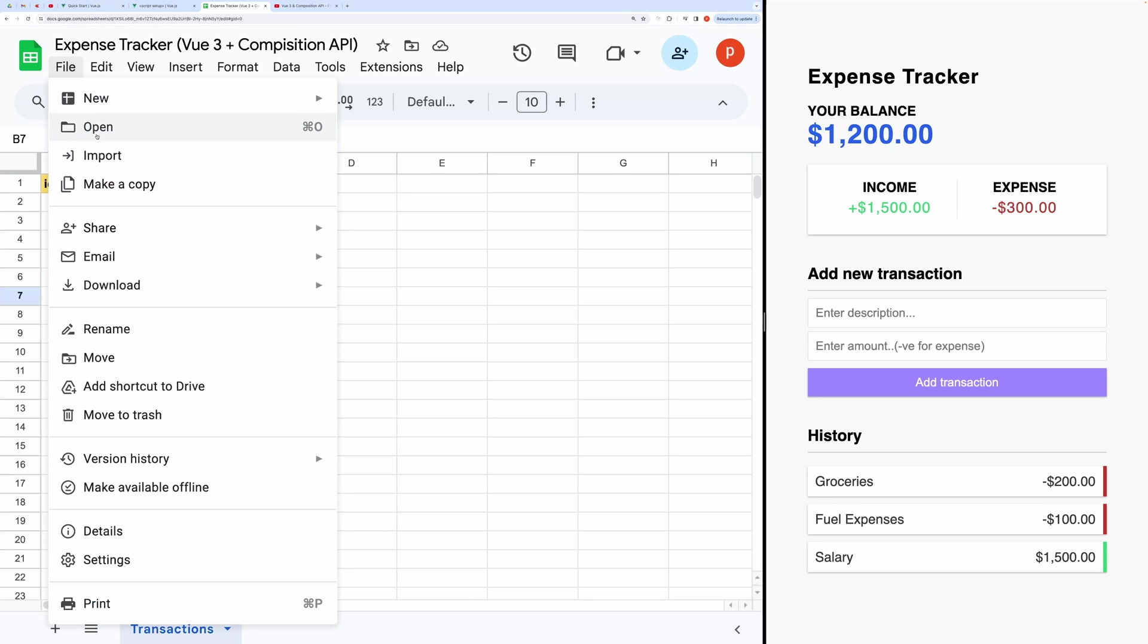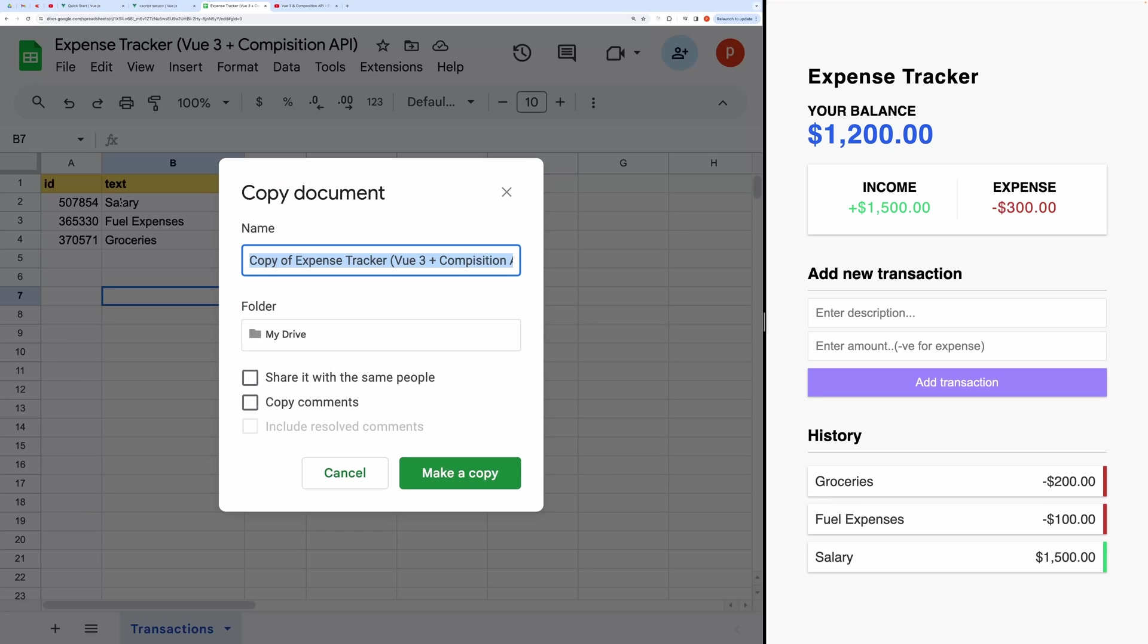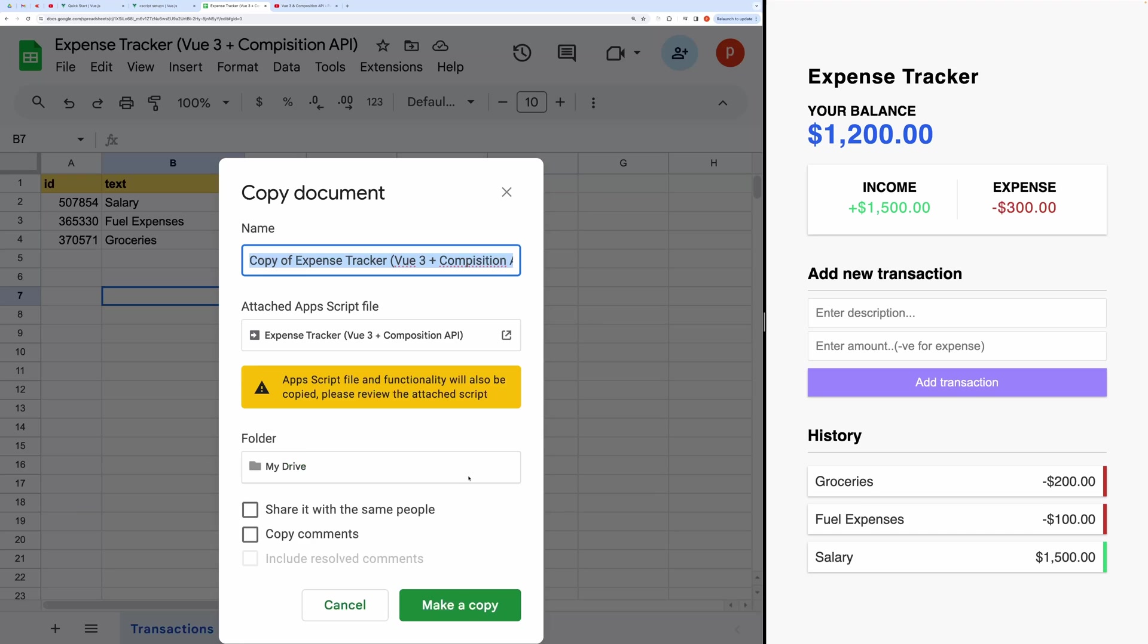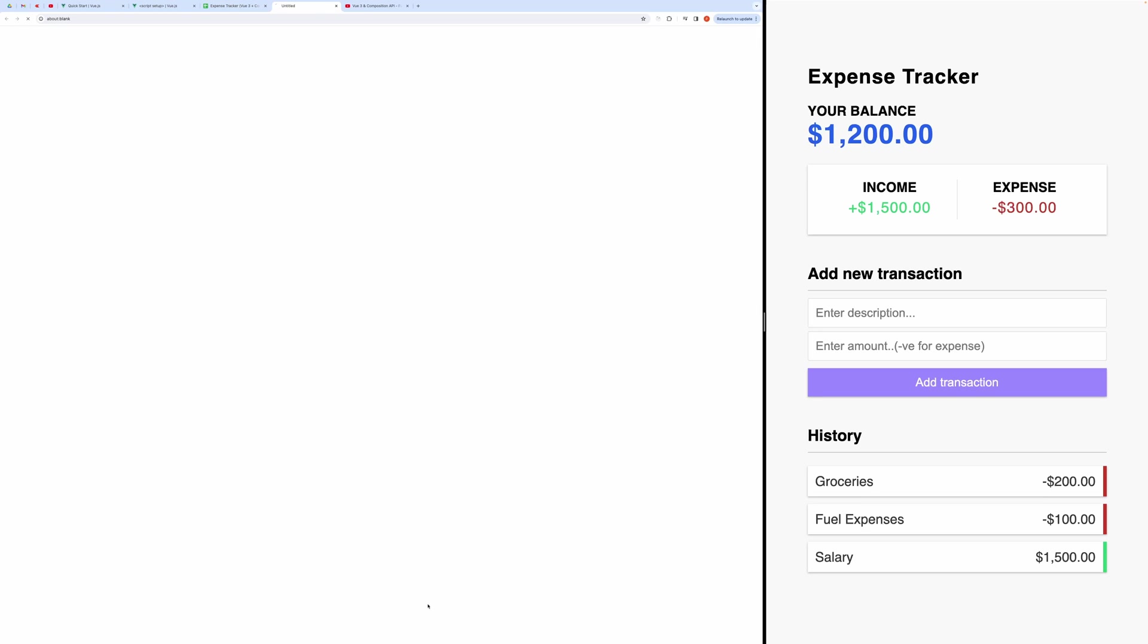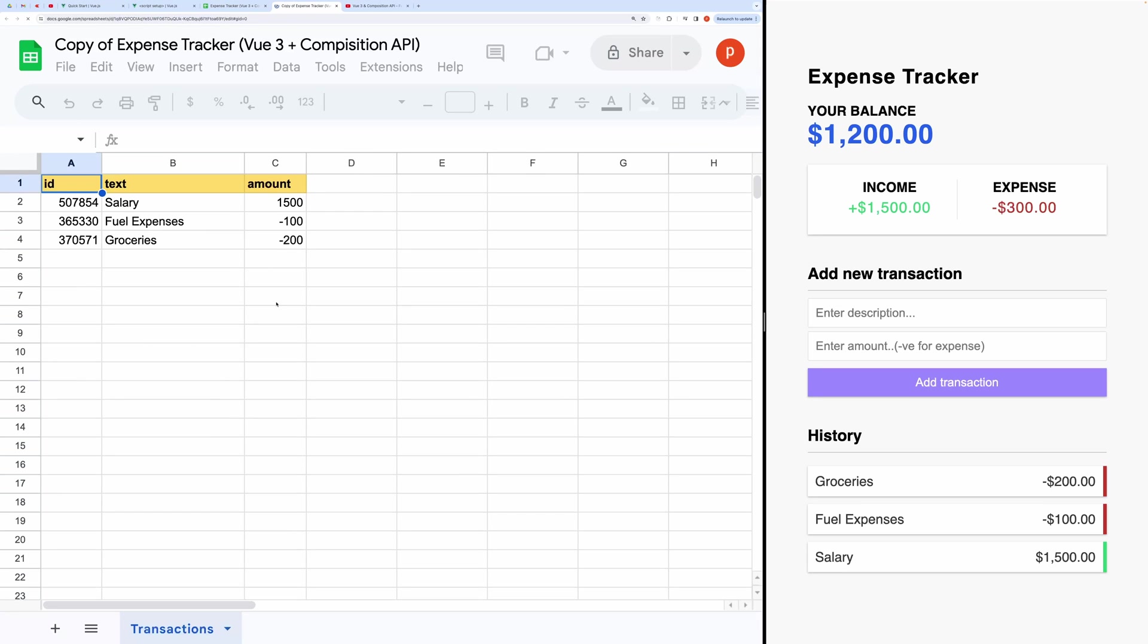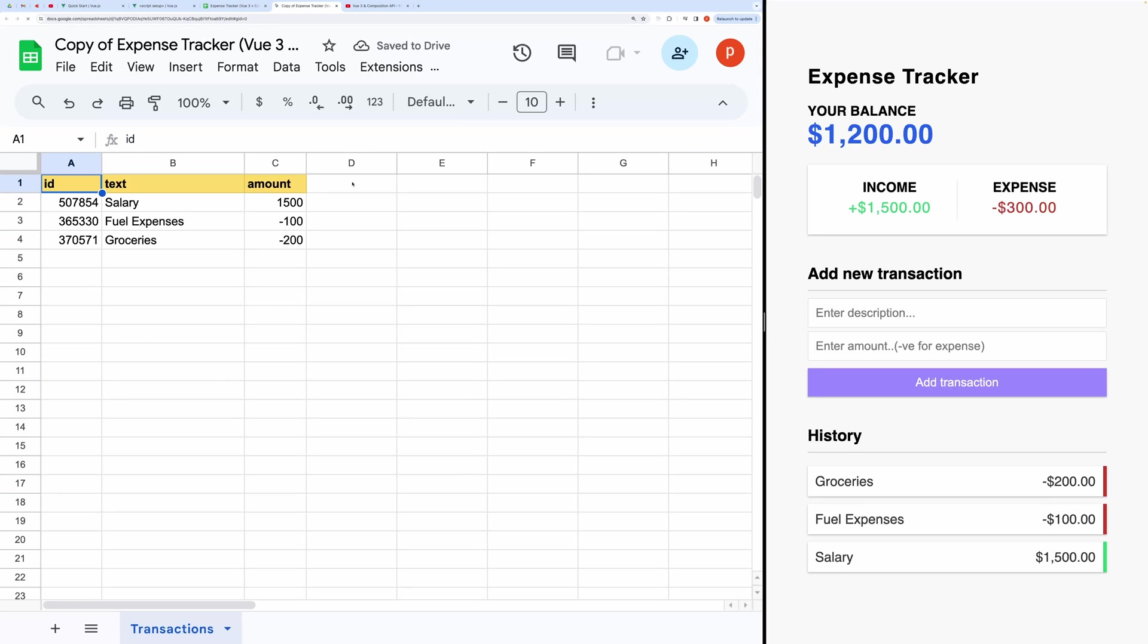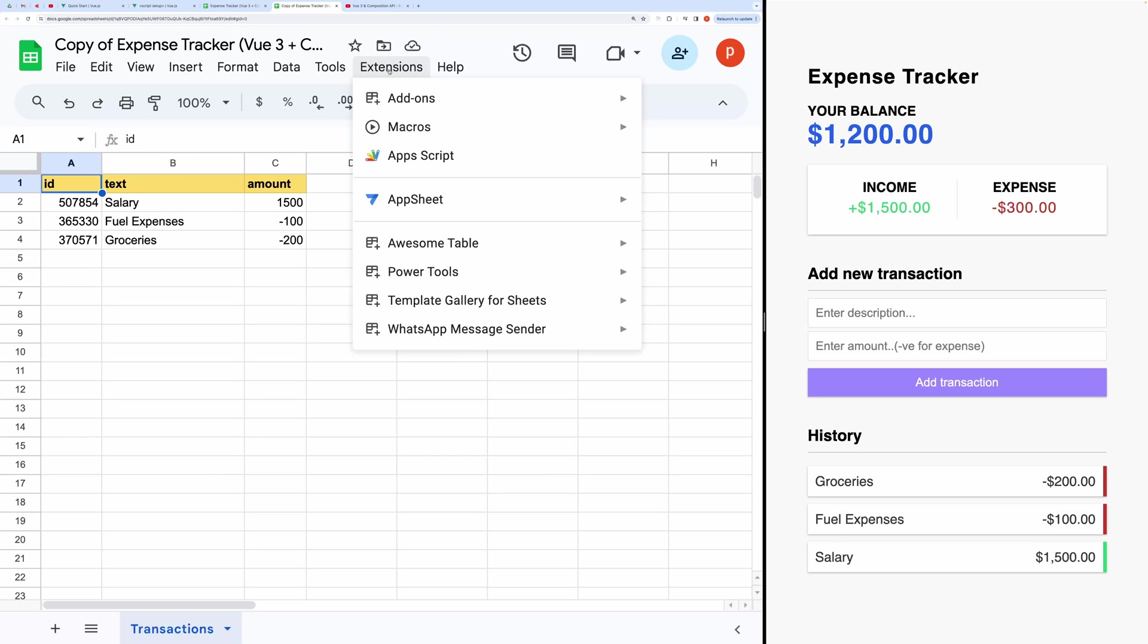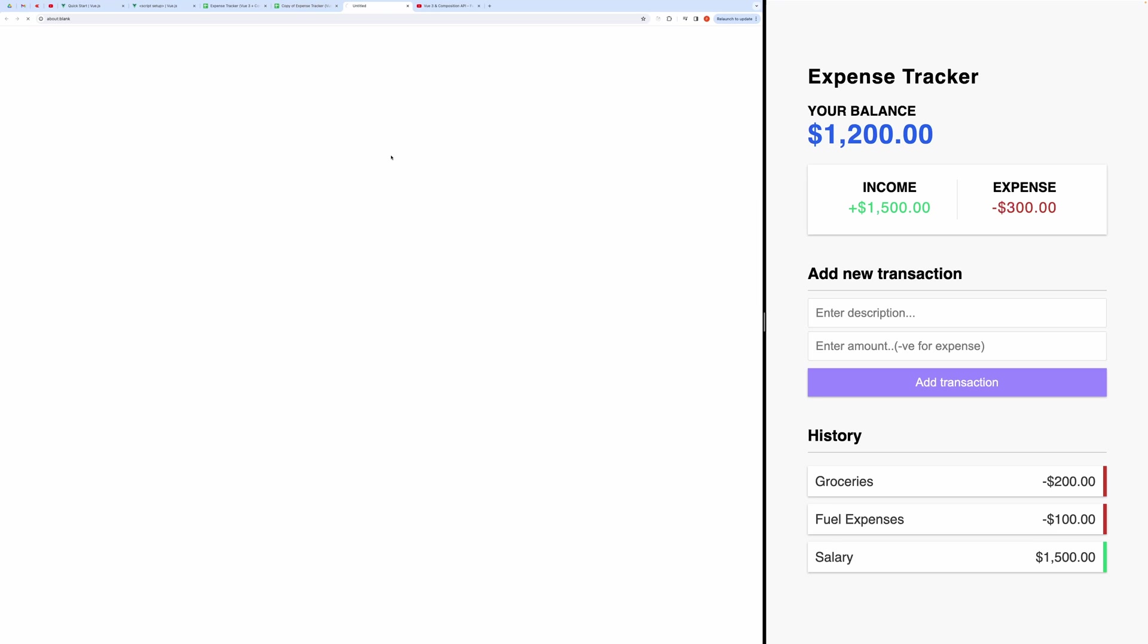Access the provided Google Spreadsheet link in the description and make a copy for yourself. Navigate to the Extensions menu and click on Apps Script.